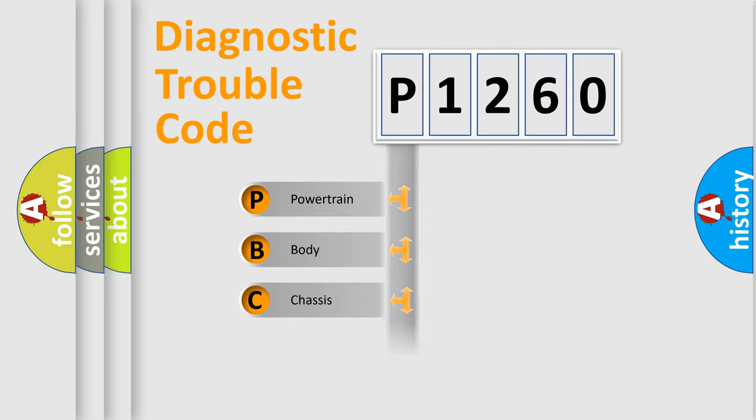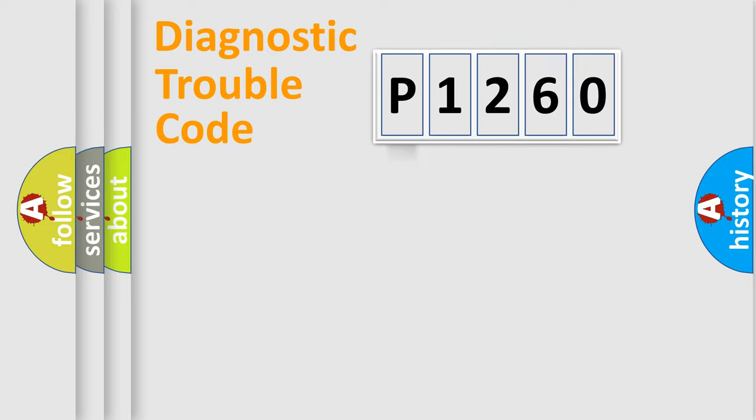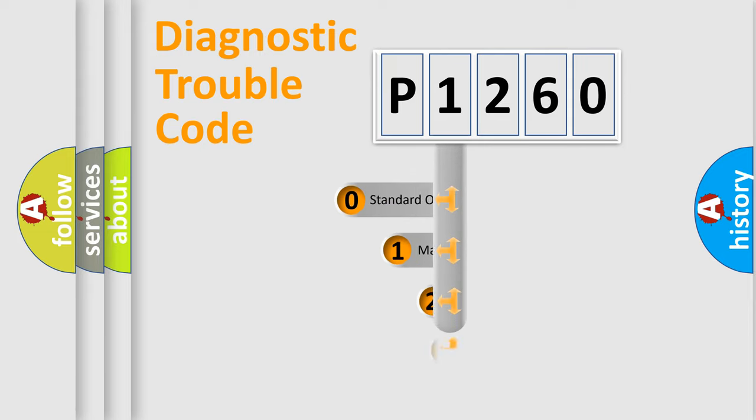Powertrain, Body, Chassis, Network. This distribution is defined in the first character code.